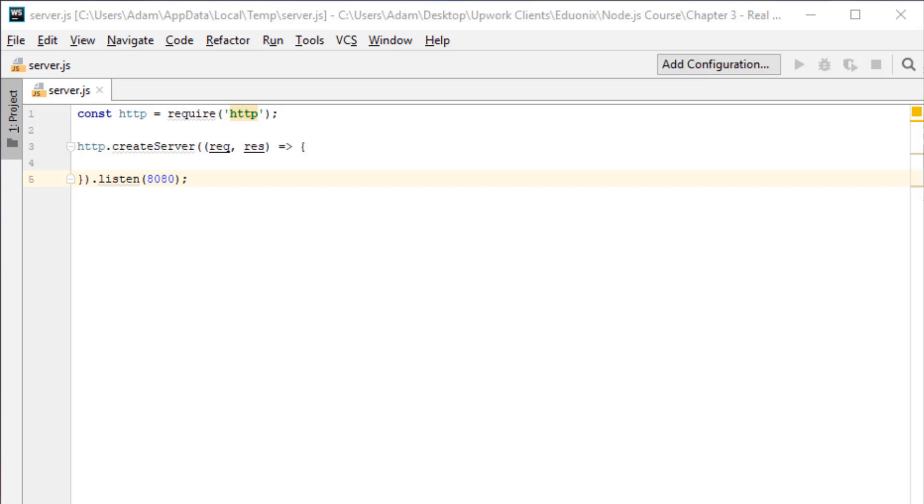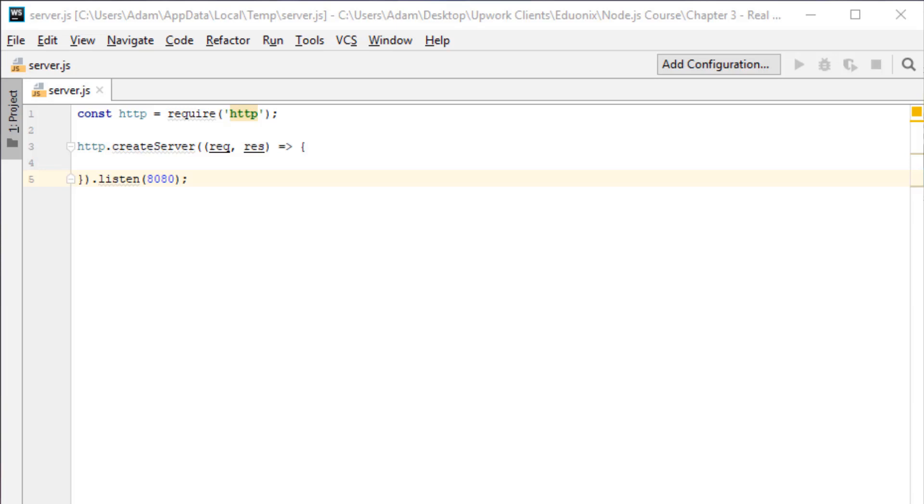Welcome back. In this video we're going to learn how to deal with Ajax requests in Node.js. Now what's important to know is the server doesn't really care if a request is a regular request for a page or an Ajax request. In fact, it has no way to tell which is which. So the first important thing to note is Ajax requests are no different from regular requests.